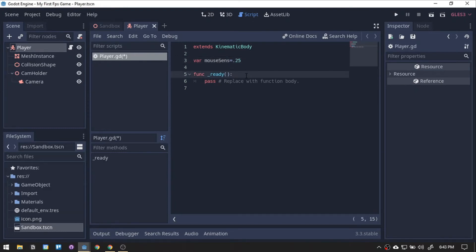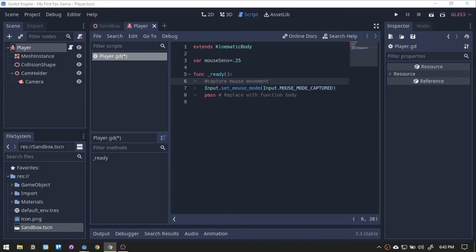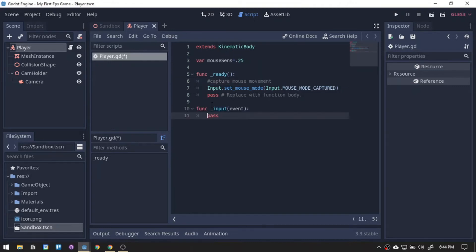Then, on our ready function, we will add the mouse capture code. This code will make the mouse cursor always at center and hide it.